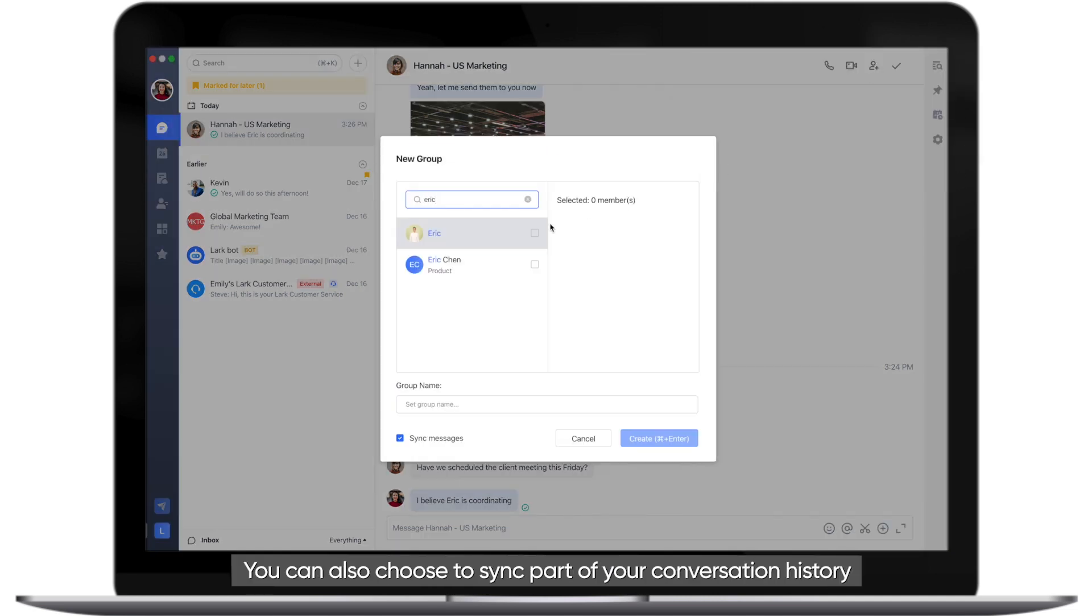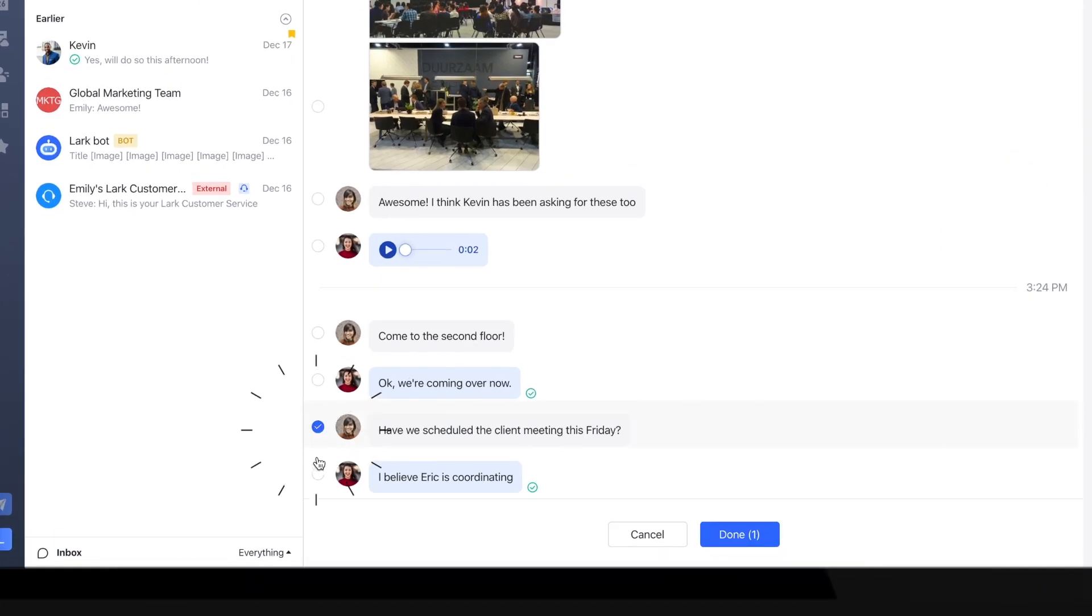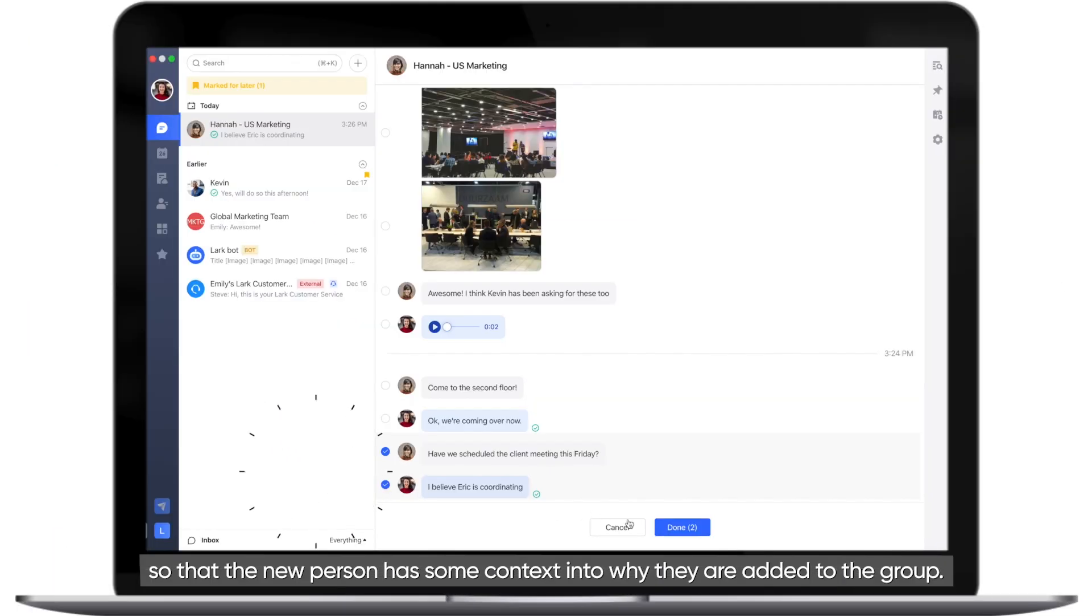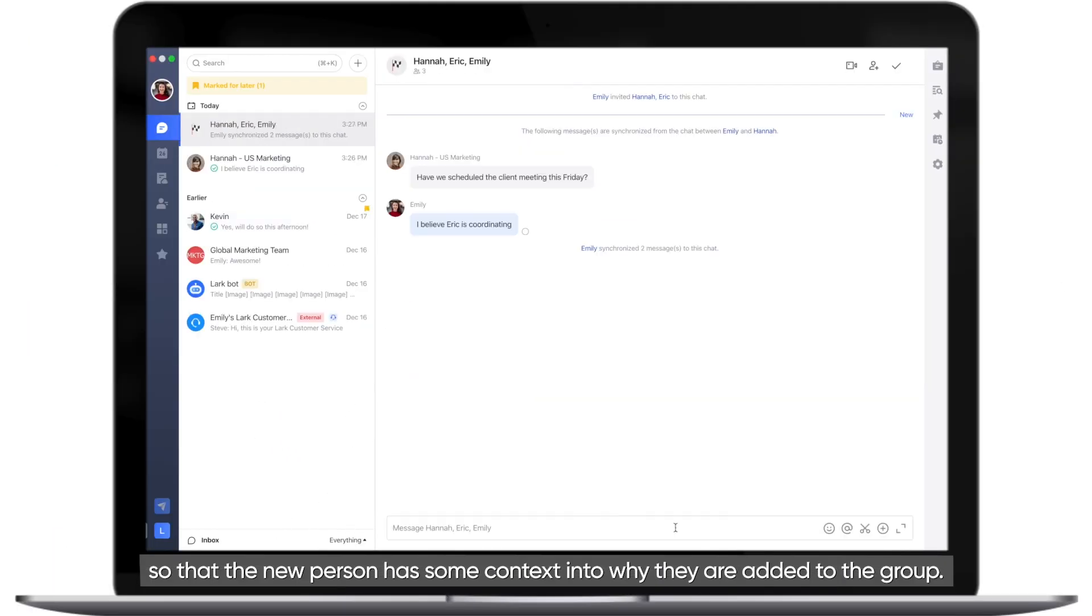You can also choose to sync part of your conversation history so that the new person has some context into why they are added to the group.